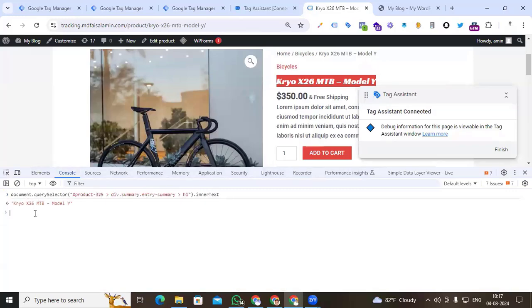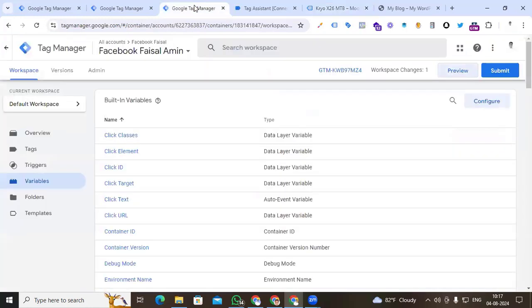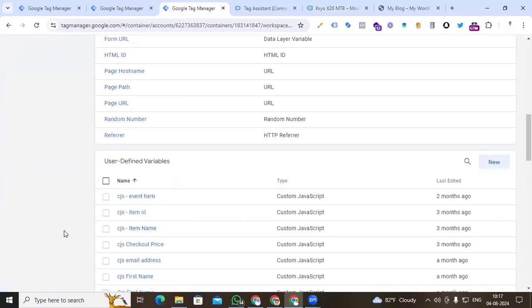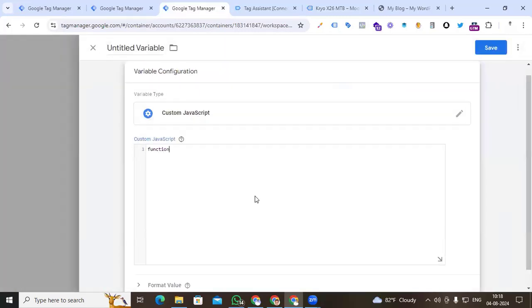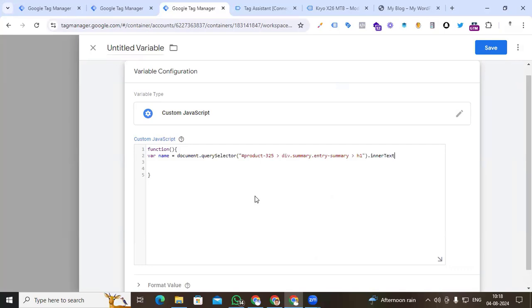We can see the output — we find our product name. Copy the product name and go back to Google Tag Manager. Go to the Variables section. Firstly we have to create the single product array for the view_item event. Create a new variable, select Custom JavaScript. Here we put the code: a function with opening and closing brackets, and inside the function body we will store all our values. Start by adding: var name = and paste the JS path code.